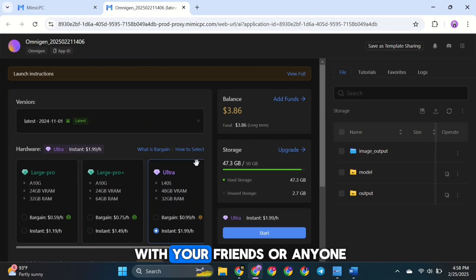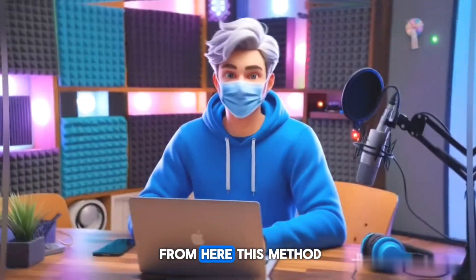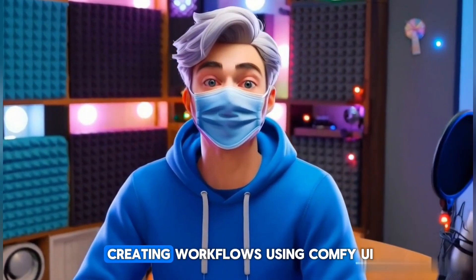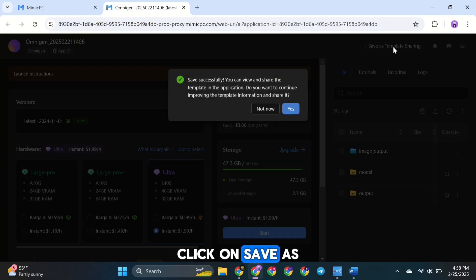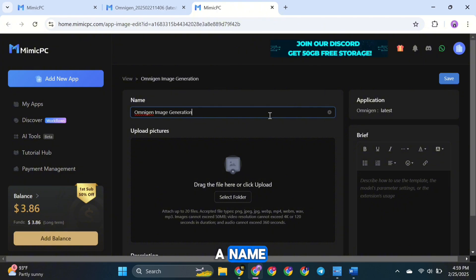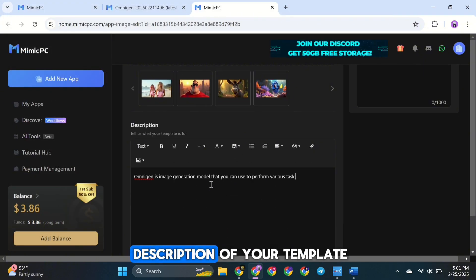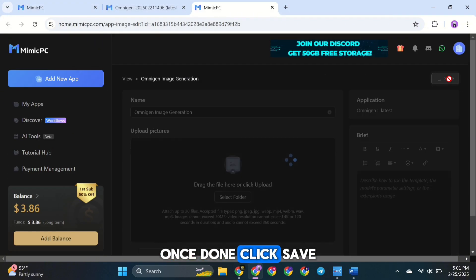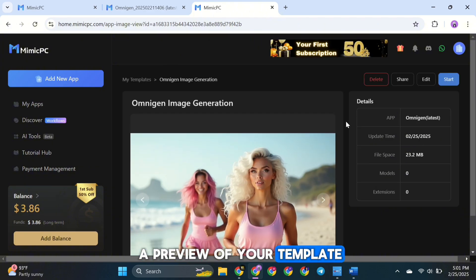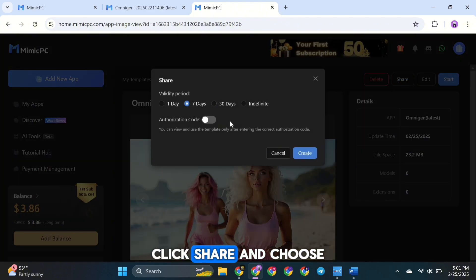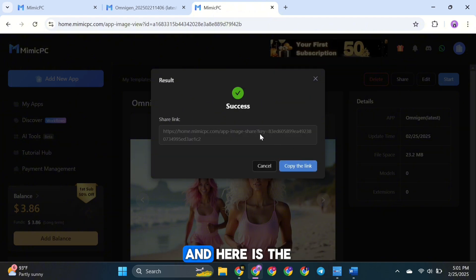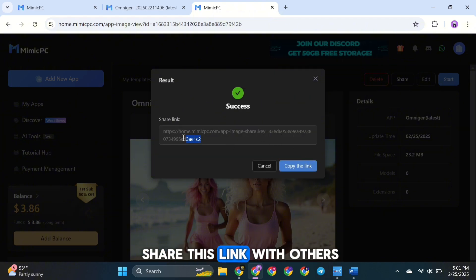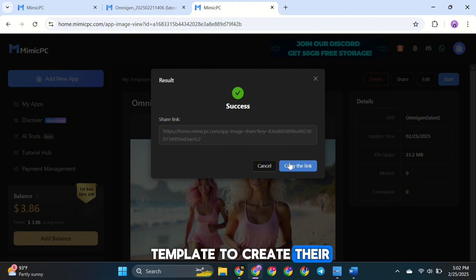If you want to share the template with friends or anyone, you can do it from here — especially useful if you are creating workflows using Comfy UI. Click on Save as Template Sharing, then click Yes to share it. Give your template a name, upload the images you created, and write a simple description. Once done, click Save. You'll see a preview of your template. To share it, click Share, choose how long the share link should work — I'll keep it indefinite — then click Create. You can now share this link and others will be able to use your template to create their own content.